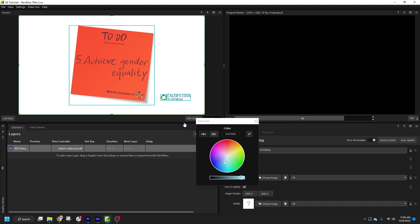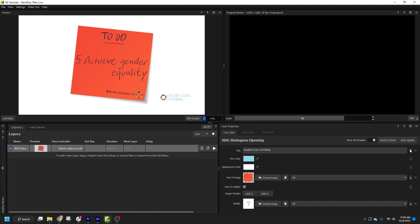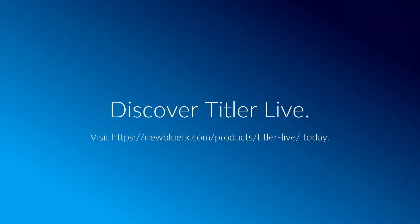I hope this video helped you determine if After Effects projects or motion graphics templates are right for your workflow. Please refer to the other videos in this tutorial series for more information on importing After Effects compositions in Titler Live.